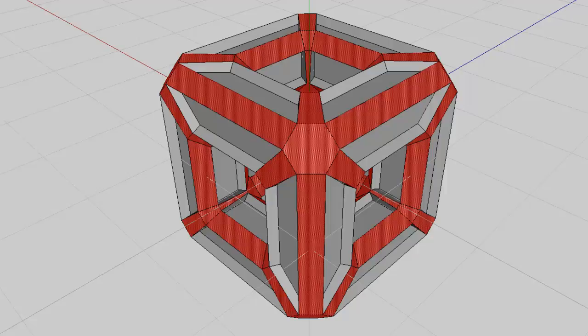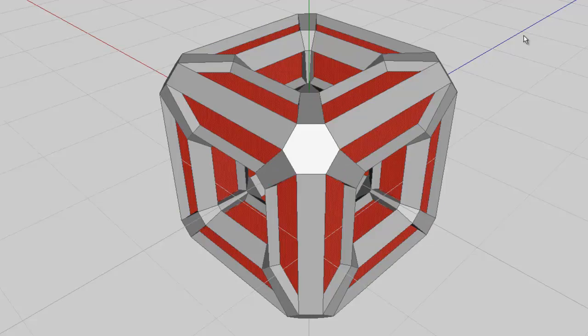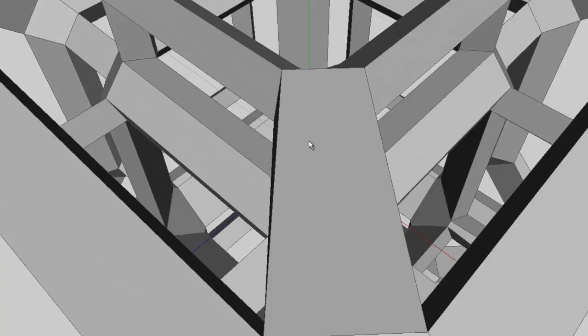If I press space to deselect everything and then go to the object selection tool, you can see by the area lit up green that we've got two objects. I'm going to select the original object it was extruded from and delete that, which will leave me with the extruded shell.